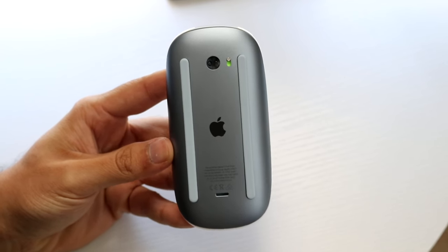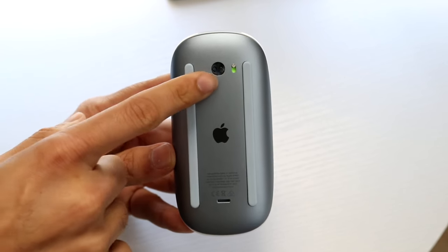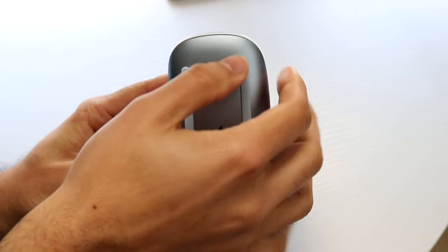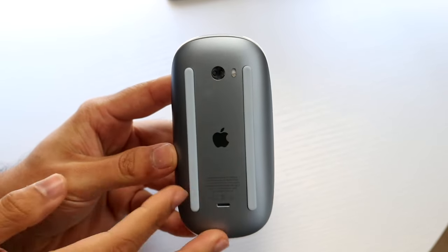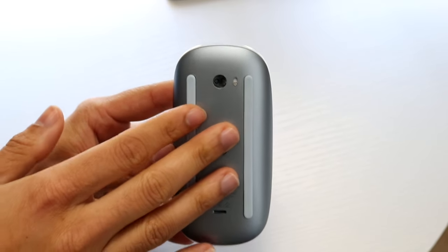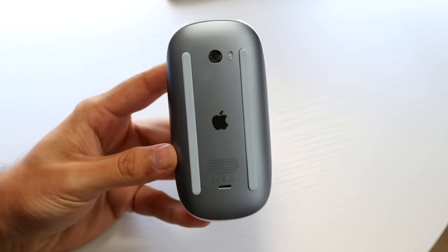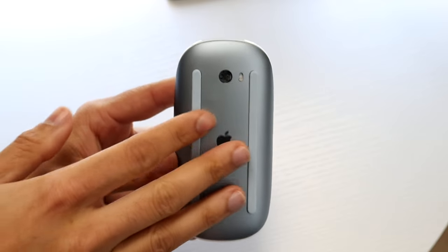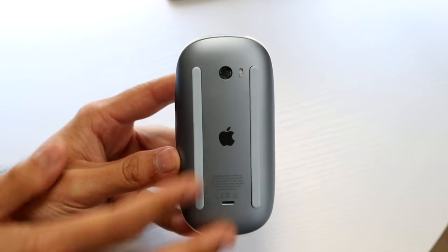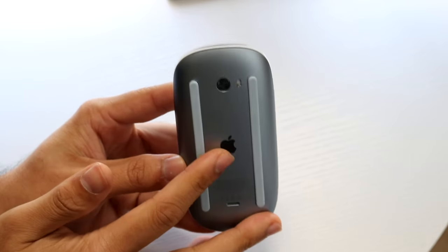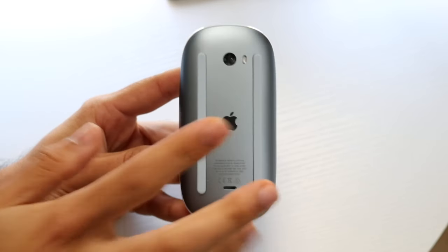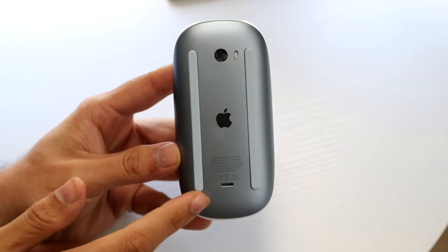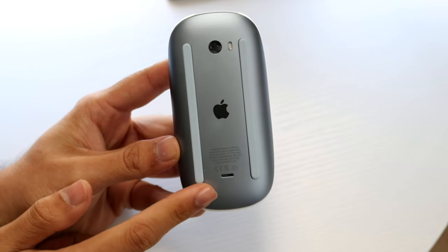You have your on-off switch too. If you want to quickly toggle this off—let's say you're traveling somewhere or throwing it in your book bag—you can quickly toggle it off so it's not randomly clicking things. It also preserves your battery life too.